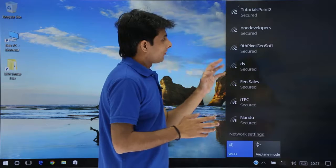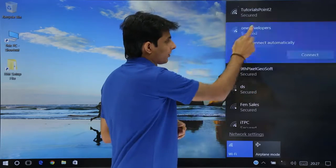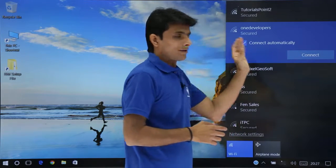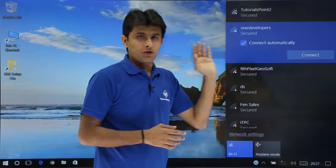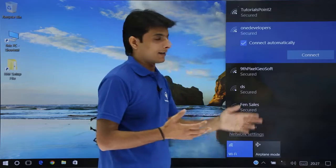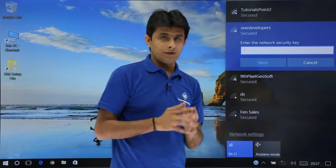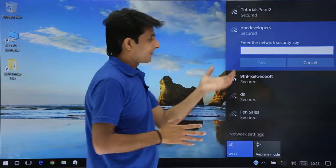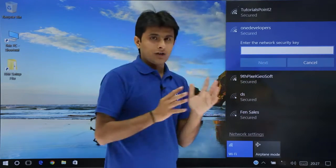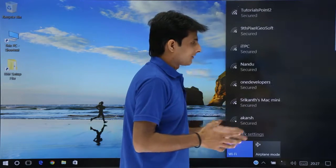If you click on 'One Developers' which is secured, it shows a 'Connect Automatically' option with a tick mark — so whenever you find this Wi-Fi, it will automatically connect. I will click on the Connect button. If you know the security password, you can enter it and click Next. But I do not have the password, so I cannot connect here.